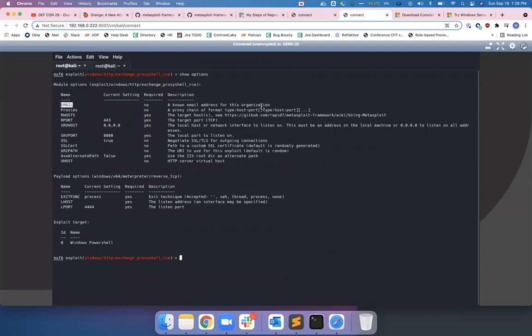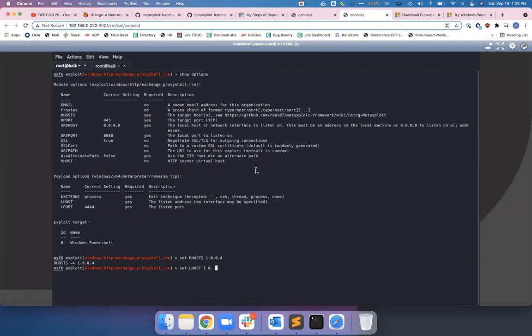Now we're using ProxyShell, and you'll notice on ProxyShell we don't need to provide an email address. There's some logic built into the Metasploit to query the server for all the emails and then use one of the emails that has admin privileges. We just need to set our R host variable, set the L host variable, and then just exploit.